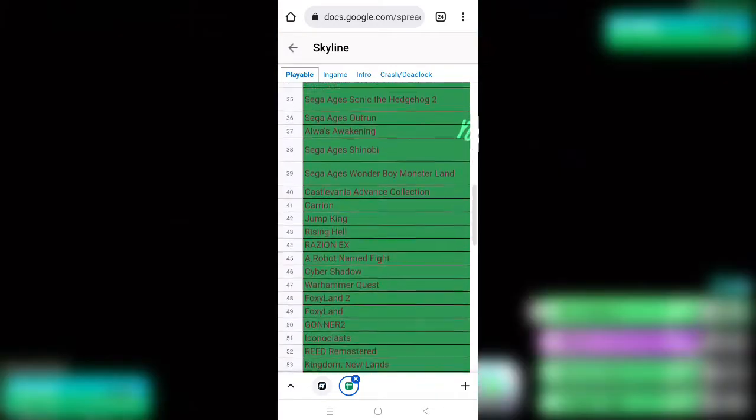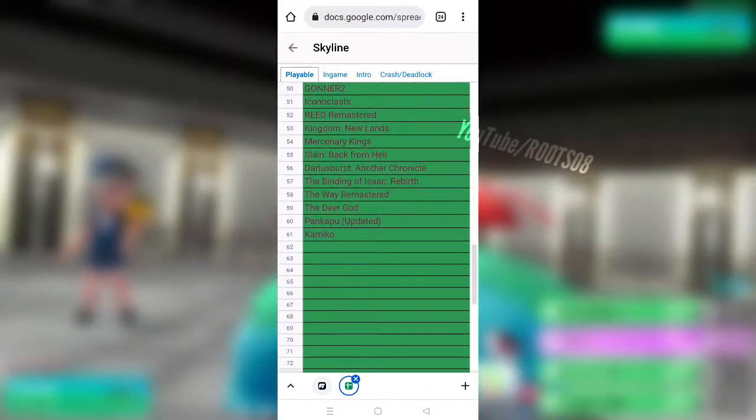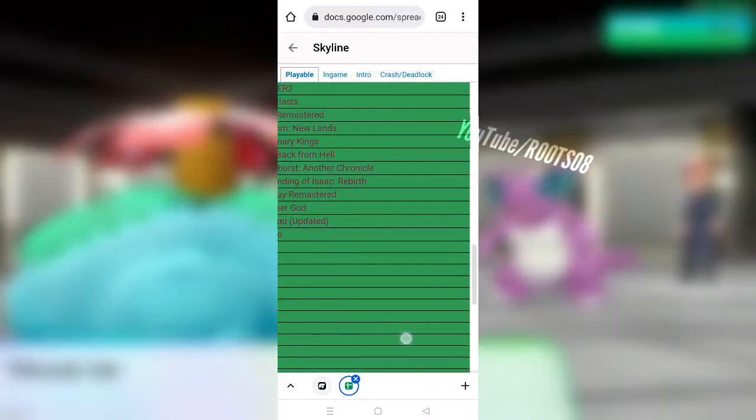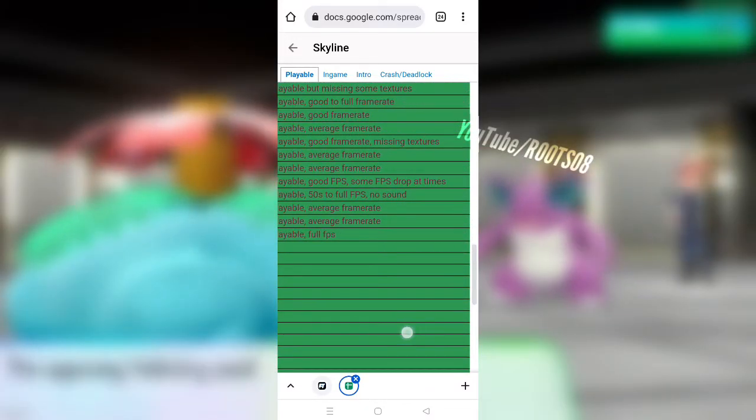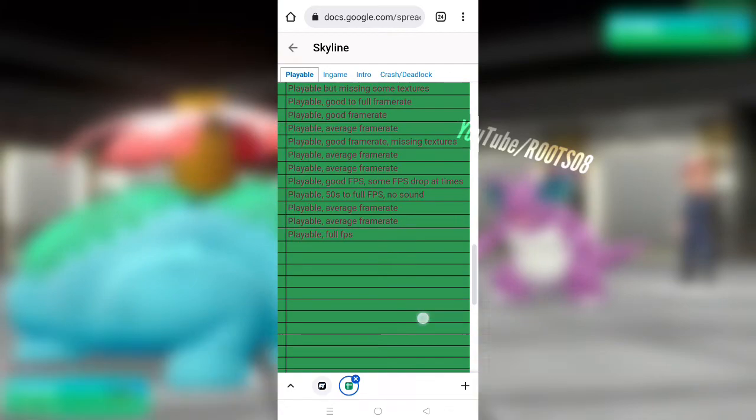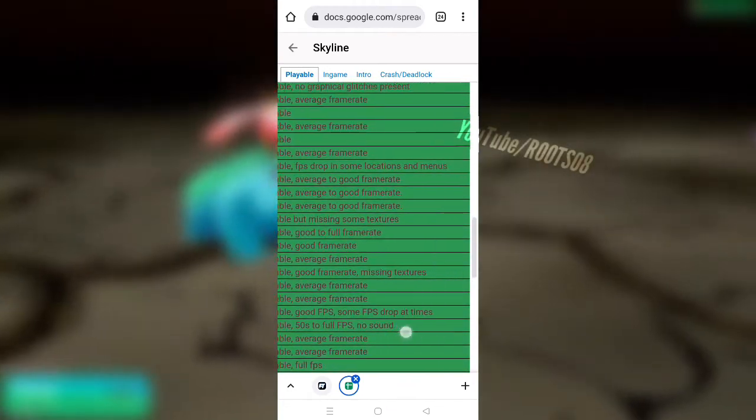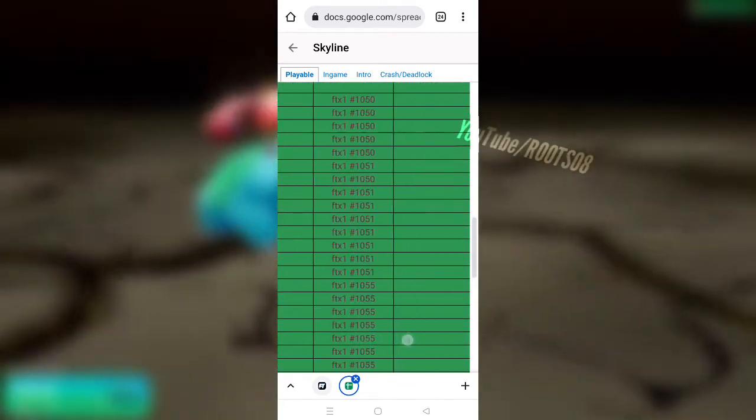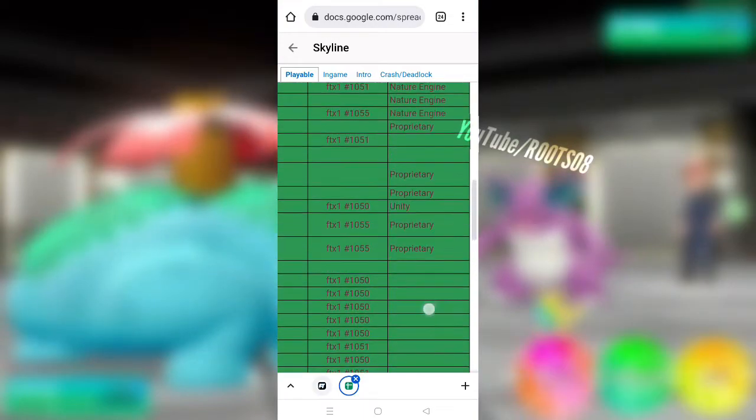There are many Nintendo Switch games of which you can directly download the demo version, not the paid version, from the official Nintendo eShop. So be sure to search it on Google. Like this Gear 5, you can get the demo which actually works on Skyline emulator.